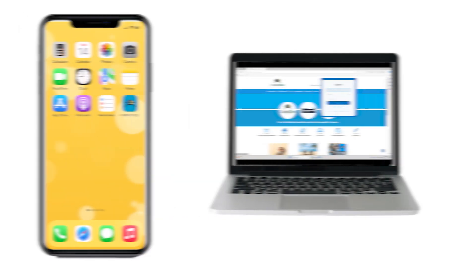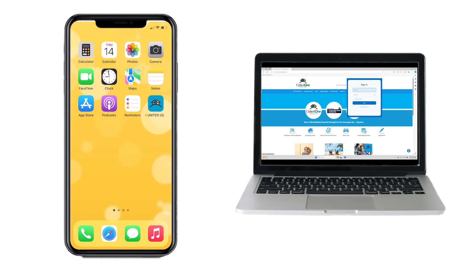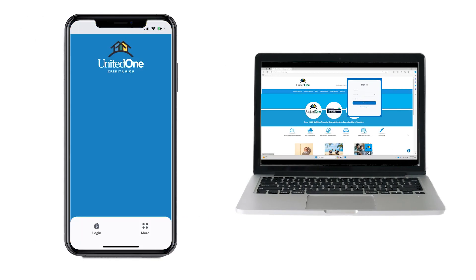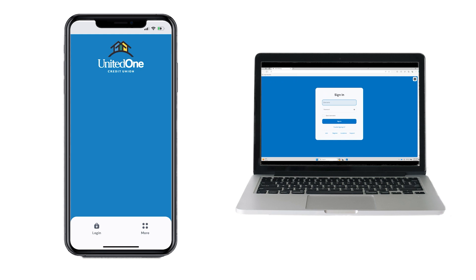First, log into your Digital Banking account with either the United One mobile app or from a desktop browser of a computer.